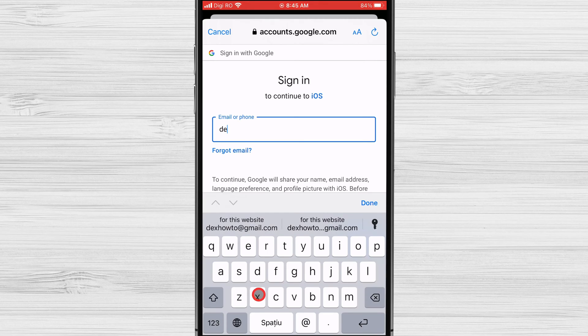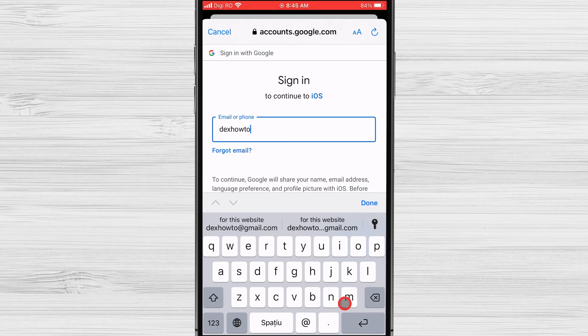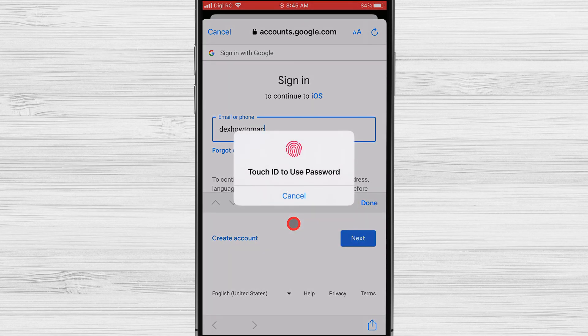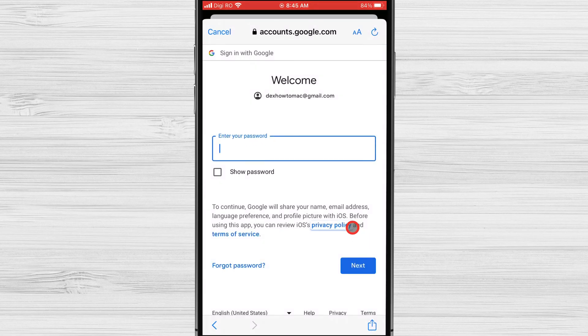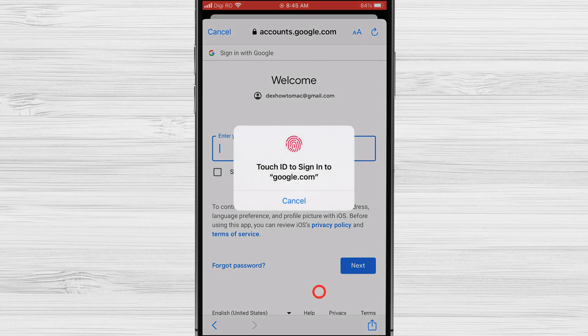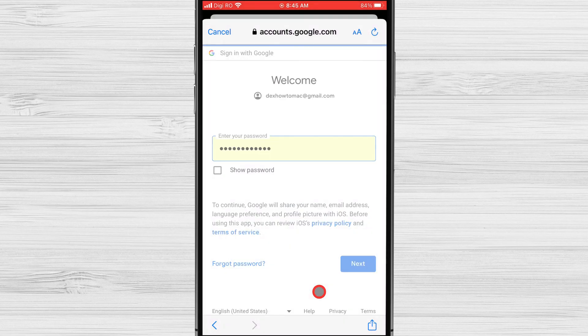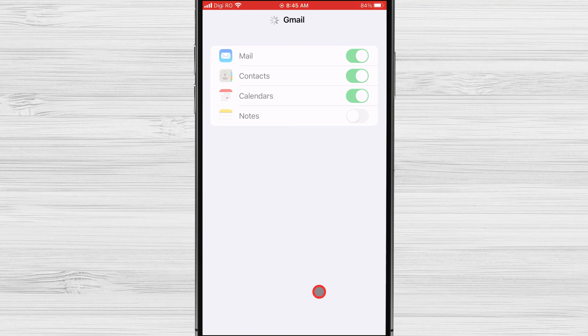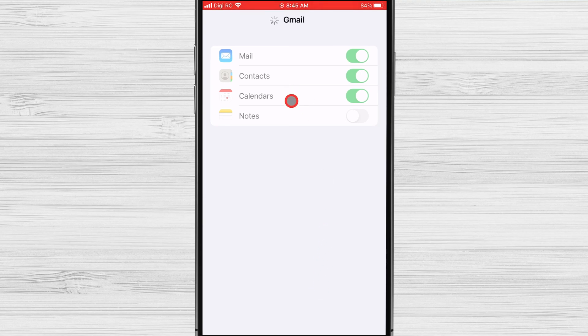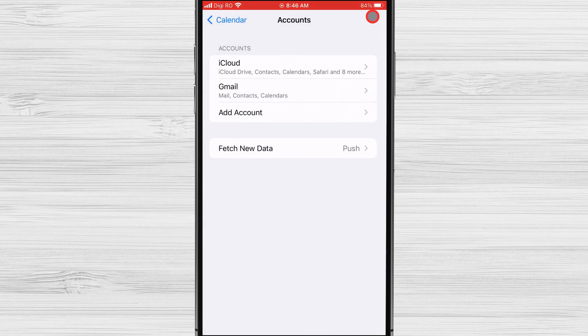Write your email and password and log in with your account. Be sure on this page to have calendars activated. Tap on Save. Now let's go to the Calendar app.